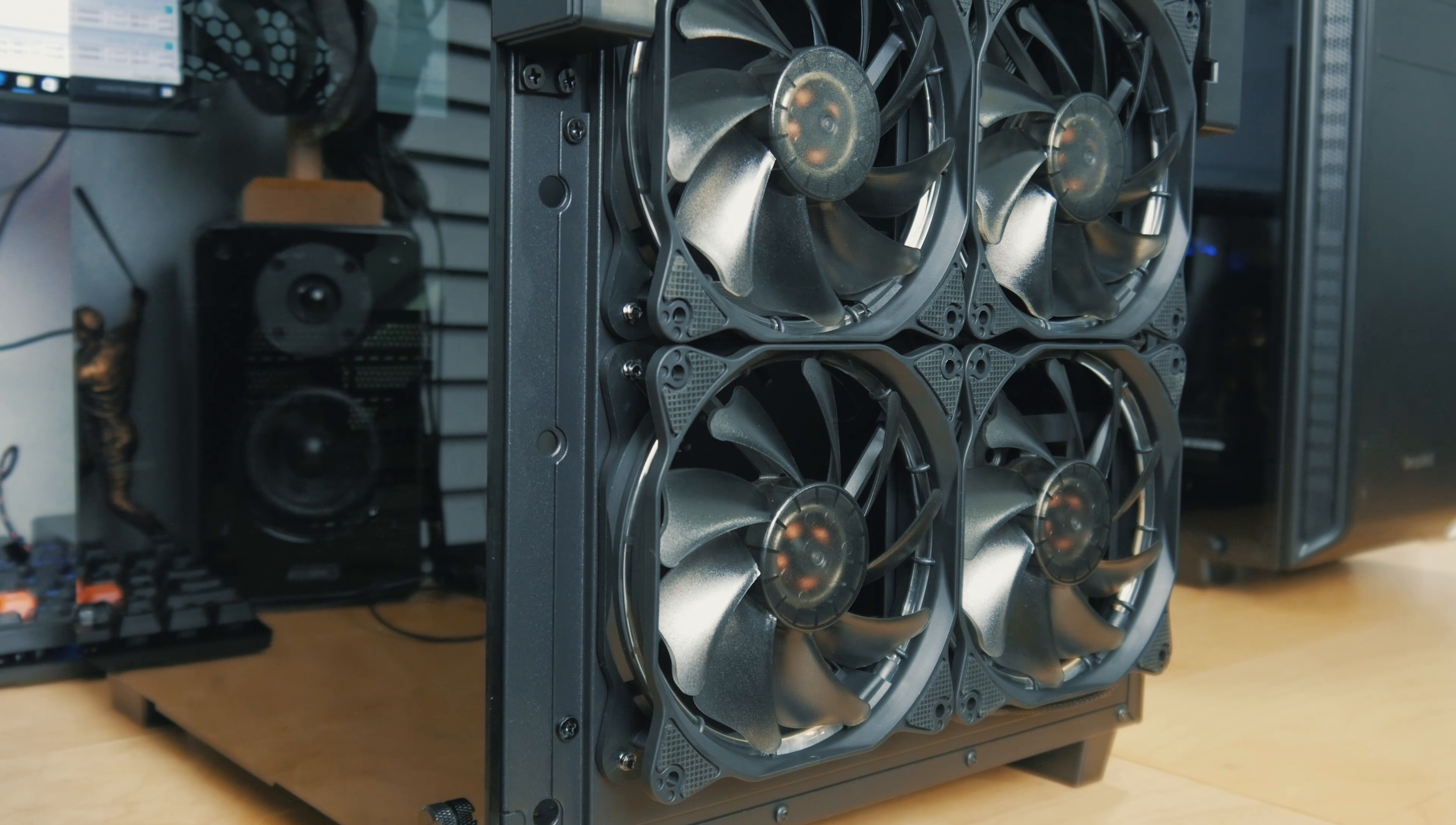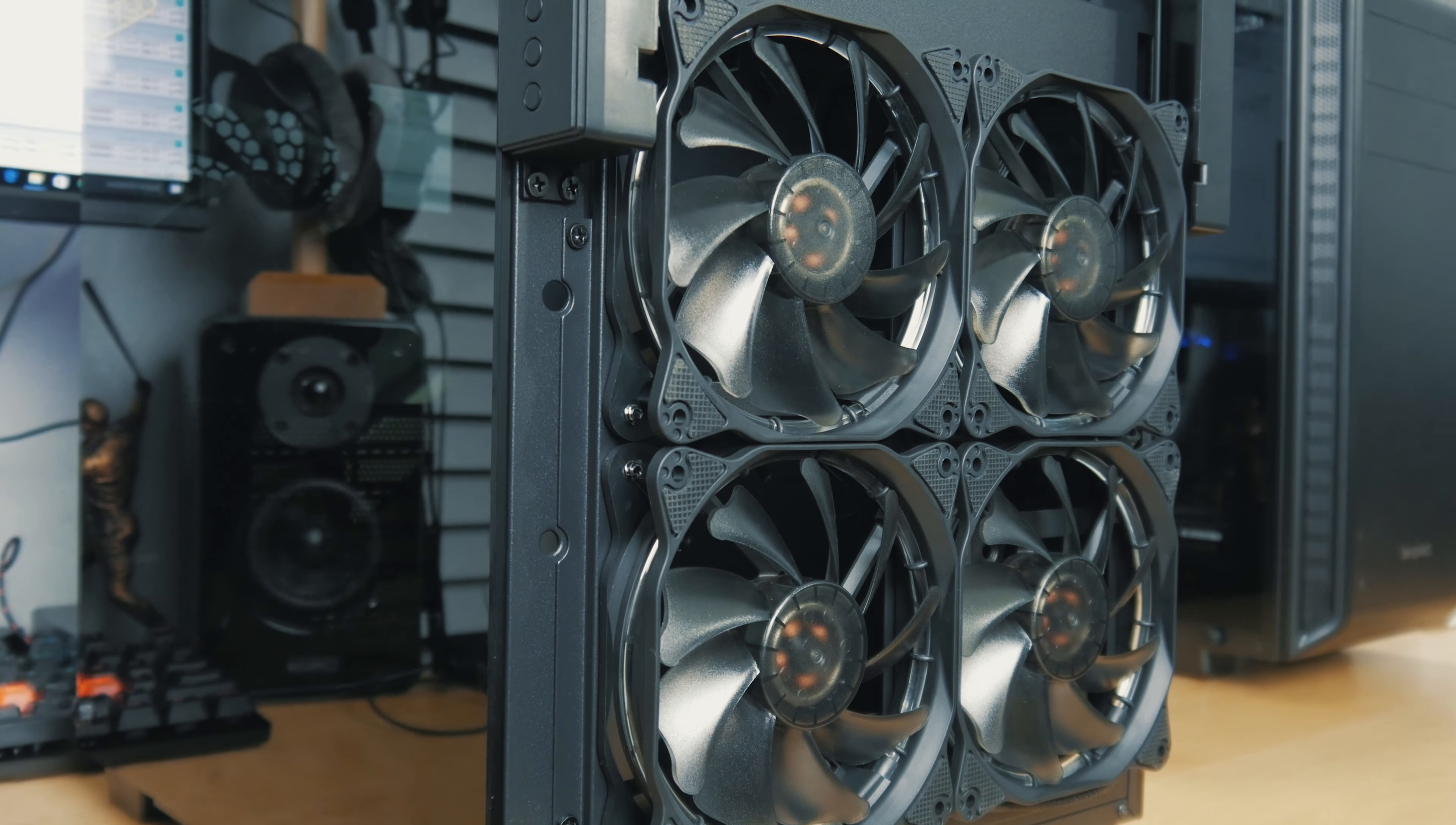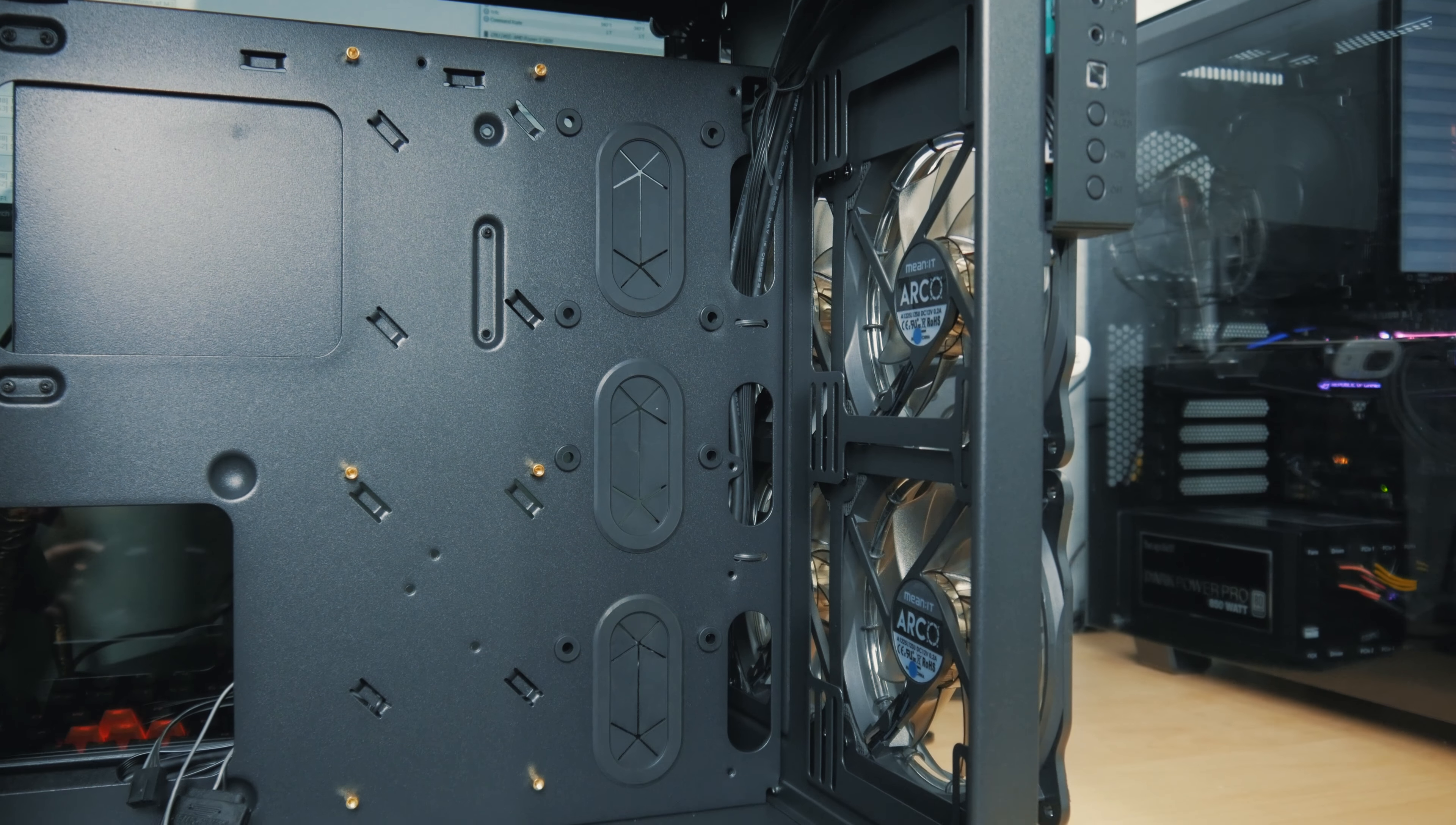These fans are installed on a bracket which can be removed if you want to run a different intake setup. So if you take that off, you can actually run up to 220 or 240 millimeter fans up front in the main compartment area, and then on the right side you can run up to three 80 millimeter fans.